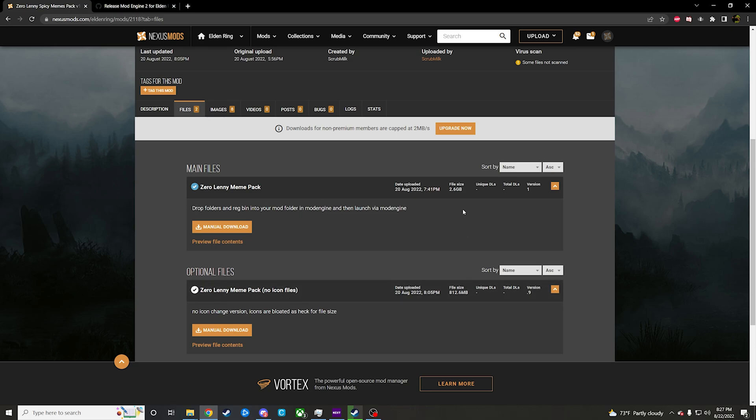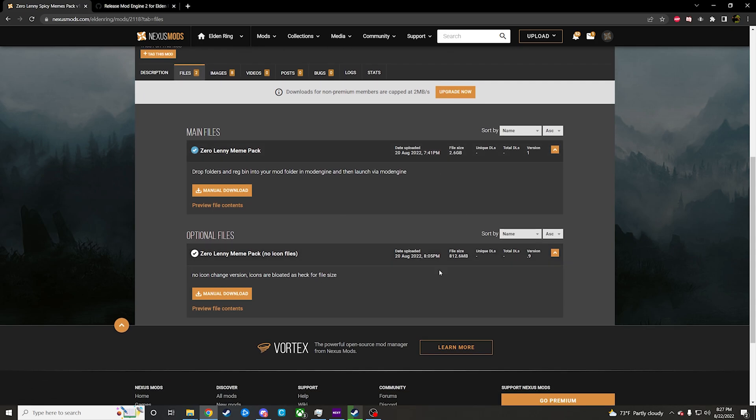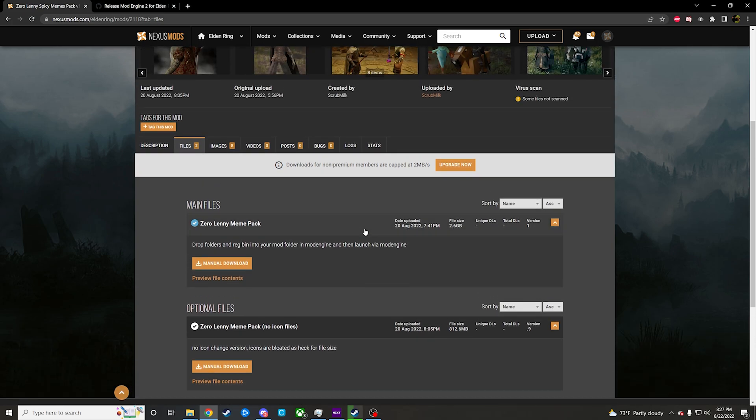I decided to do one without the icons because they are just a very bloated bunch of files. They really pump up that size and file for some reason. I don't know why, but it just does.